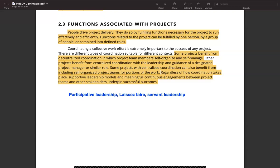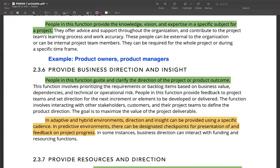So without wasting any time, let's get started. The next set of people I would like to talk about are people who provide business direction and insight. A good example of such a person is a product owner or product manager — basically anyone who is responsible for clarifying the direction of the project and defining the vision of the project.